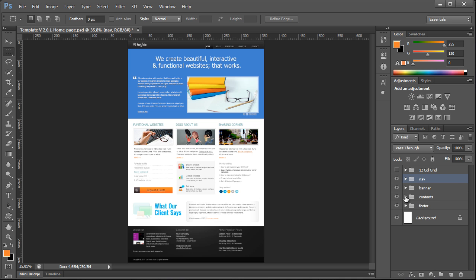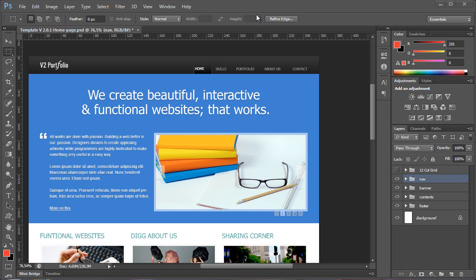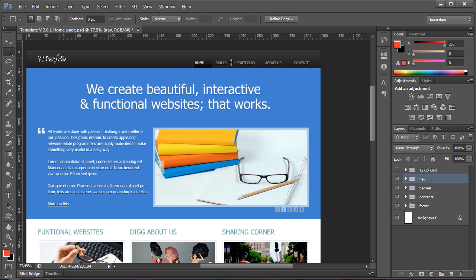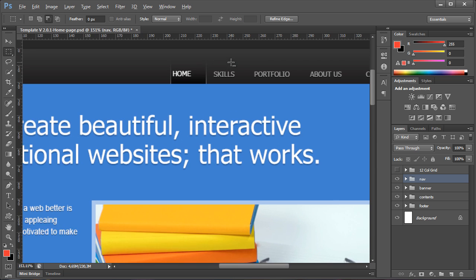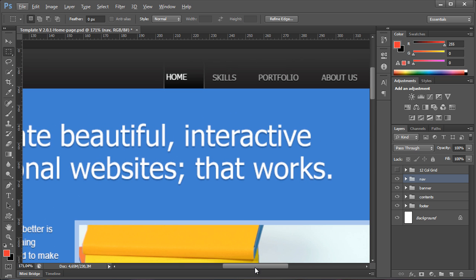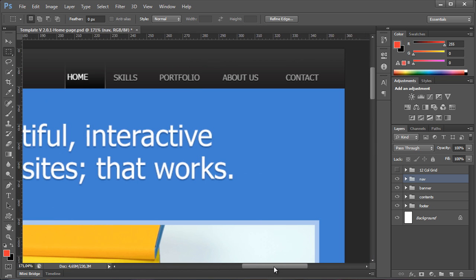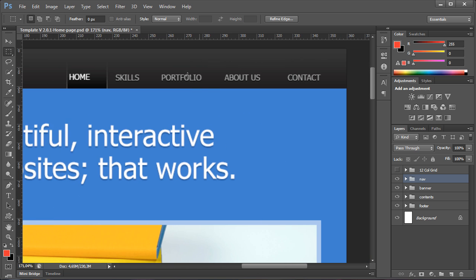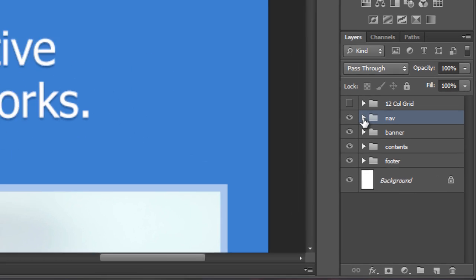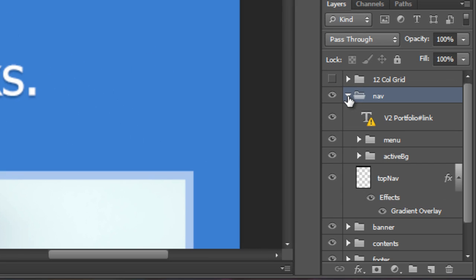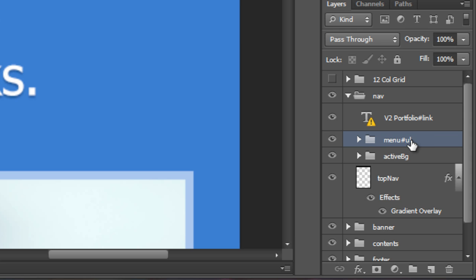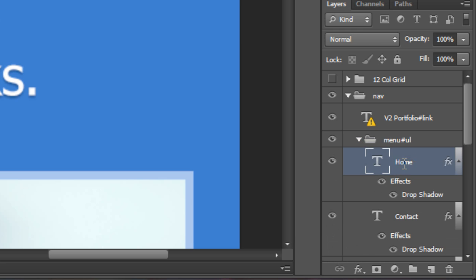To convert layers into special HTML elements, we can provide the service with some hints by making layer names with tags. As example, let's show how to create a navigation menu as HTML unordered list. To create a list, we should mark a group of layers with UL tag. To create links inside the list, we should mark layers with link tag.